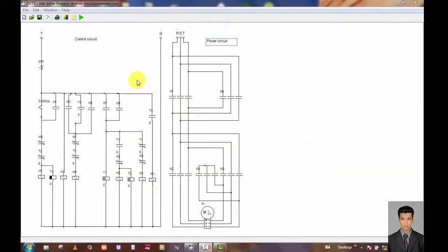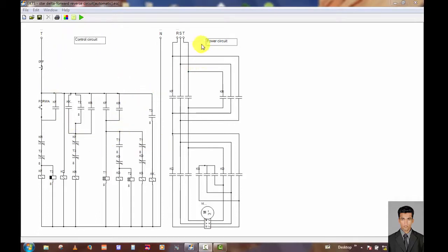This is the Star-Delta 4-wire reverse circuit and this is the automatic circuit. You can see this one is the control circuit and this is the power circuit, and this control circuit has many electrical components.